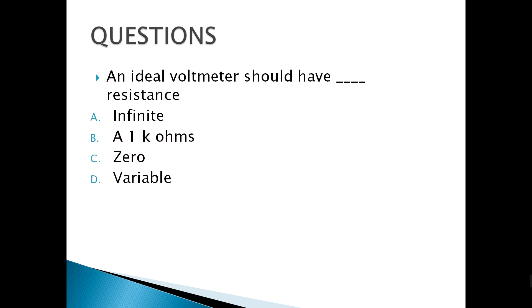An ideal voltmeter should have blank resistance — it should have infinite resistance.